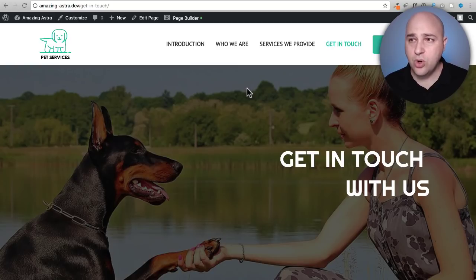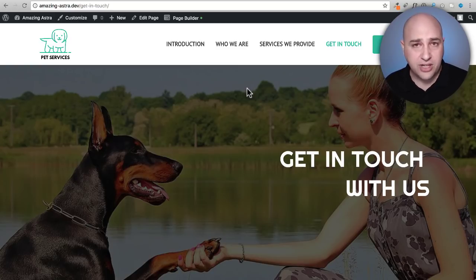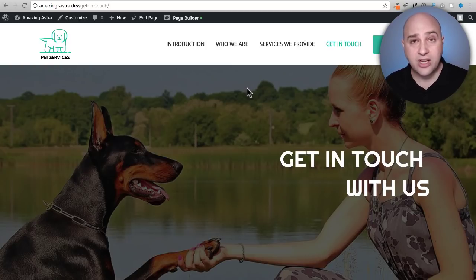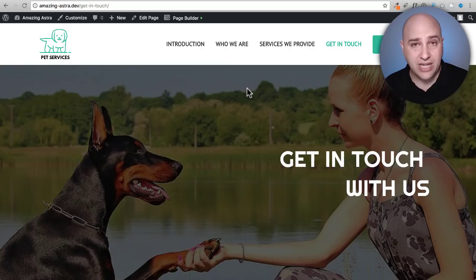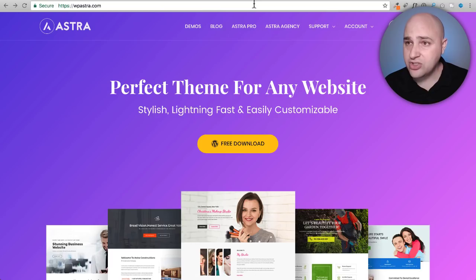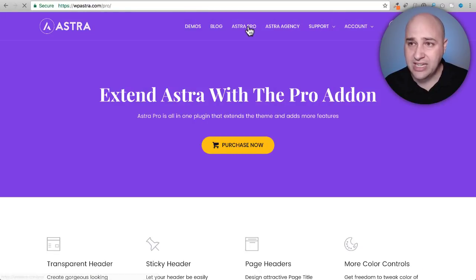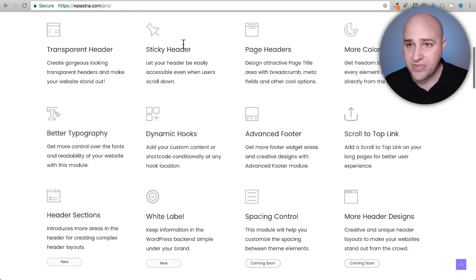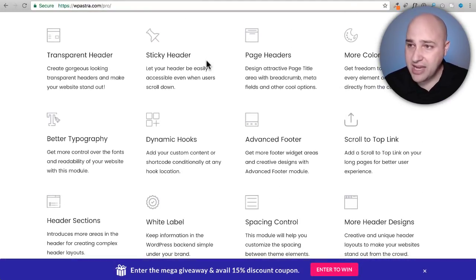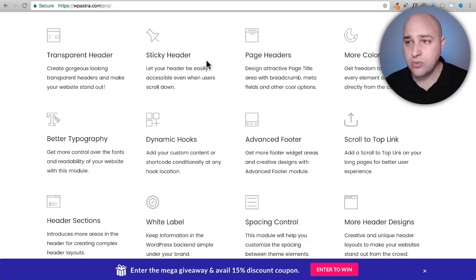And if you are only ready for the free version of Astra and one of these templates now, that's fine. Later if you wanted to add some transparent headers or you wanted to add some of the numerous features that we have available right here for Astra Pro, sticky headers, dynamic page headers.